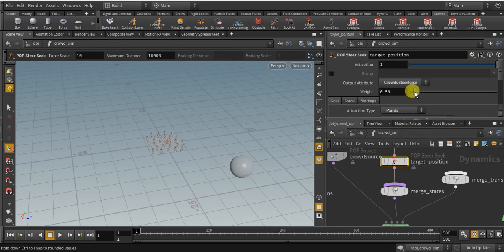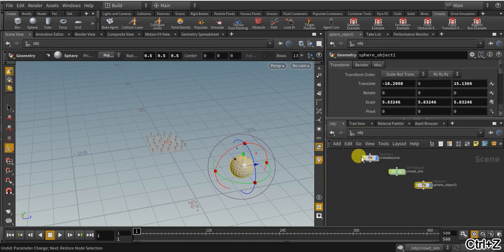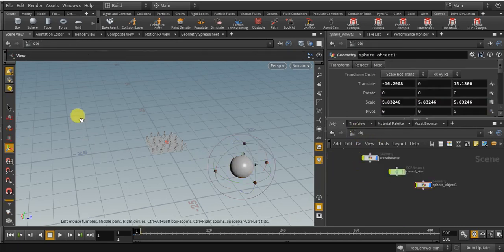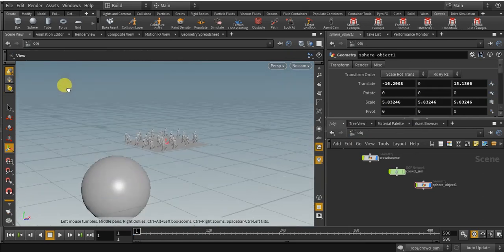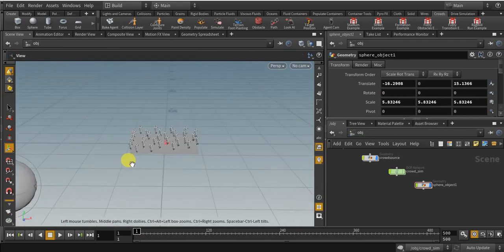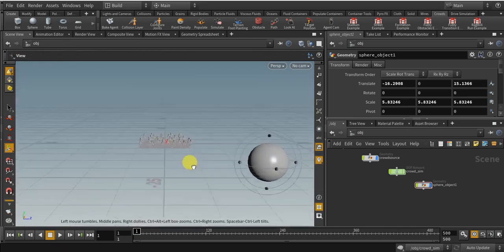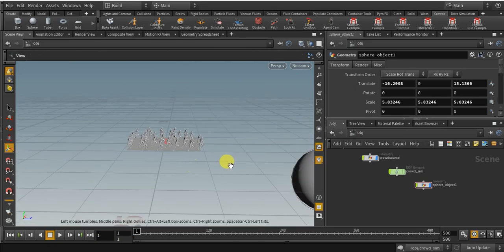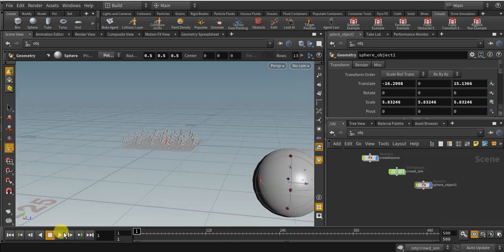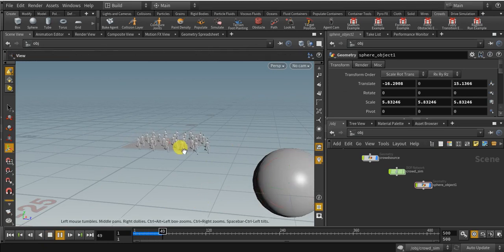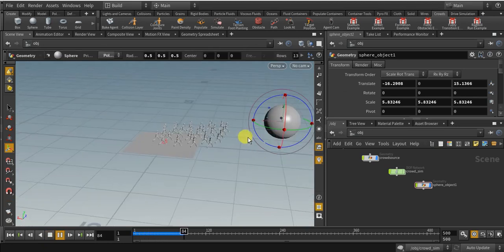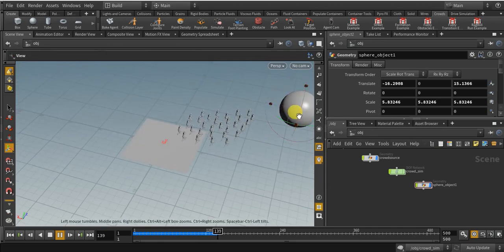You can increase the weight — let's leave it at 0.5. Let's play and see how the crowd will react. So you can see our crowd is running forward to that sphere.